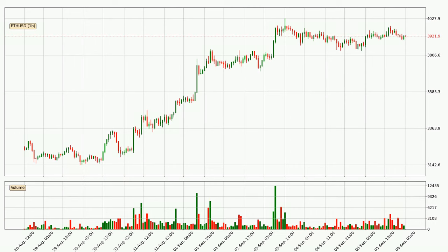If we look at the hourly time frame for Ethereum, the price went up only slightly with around 1.4% in the last 24 hours, with a current price of 3,922.